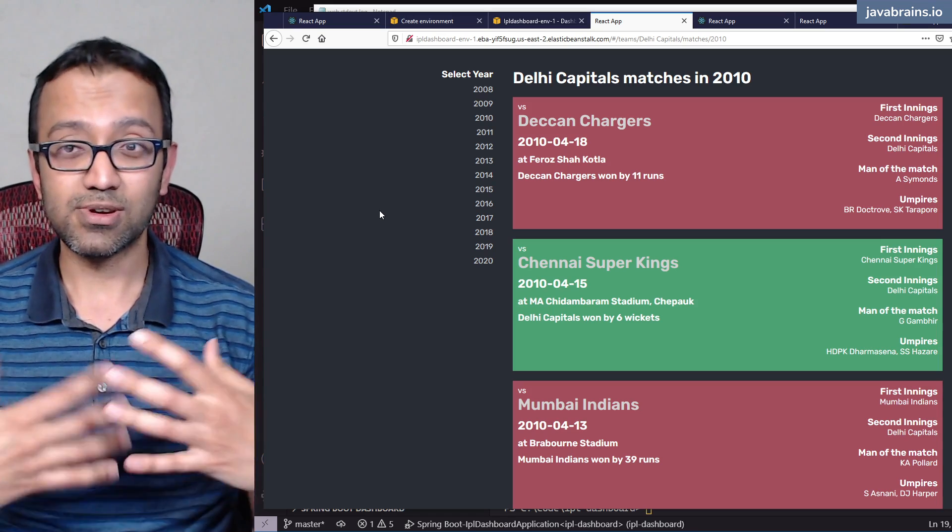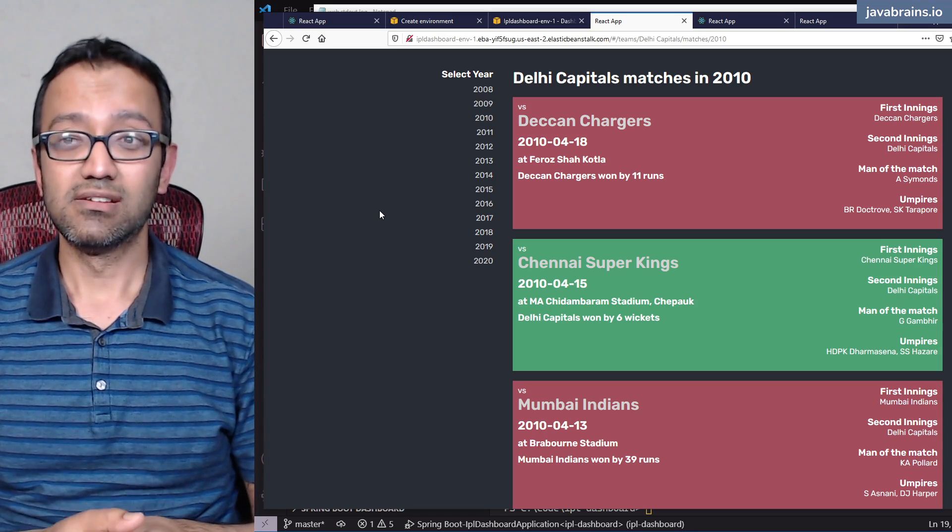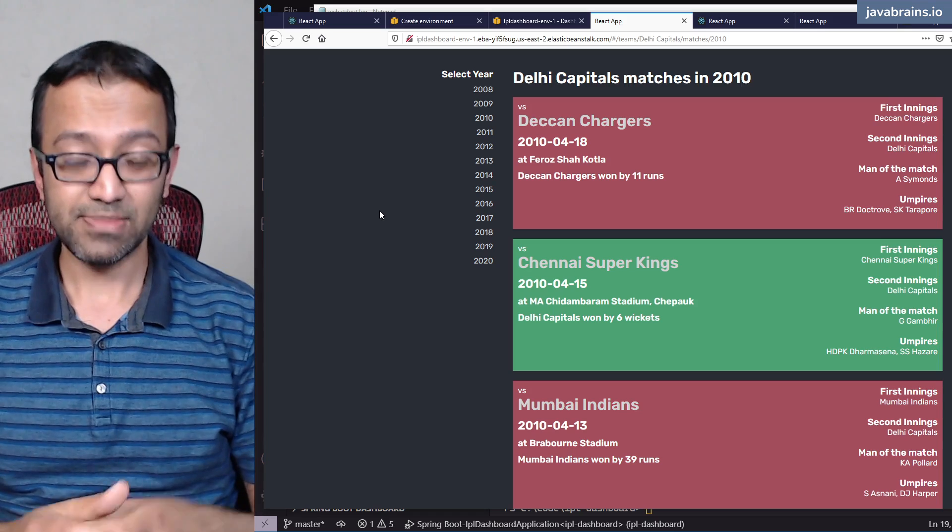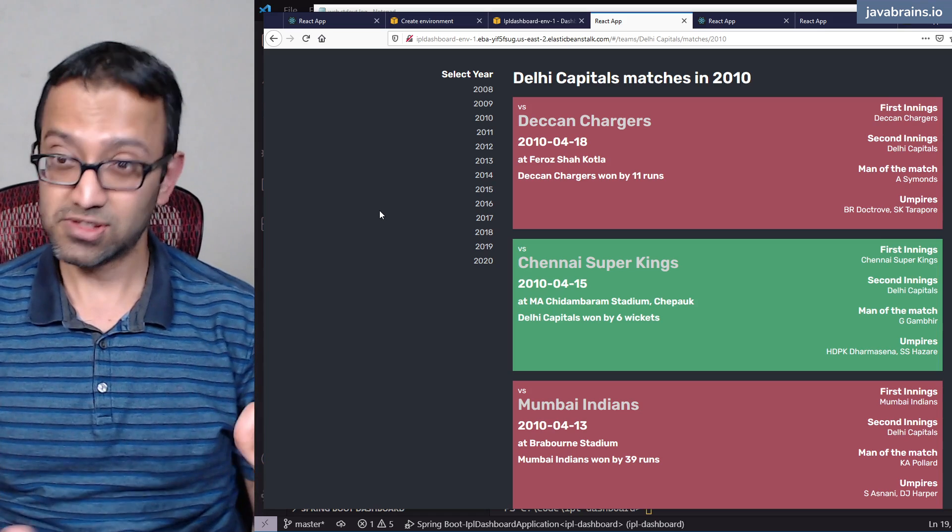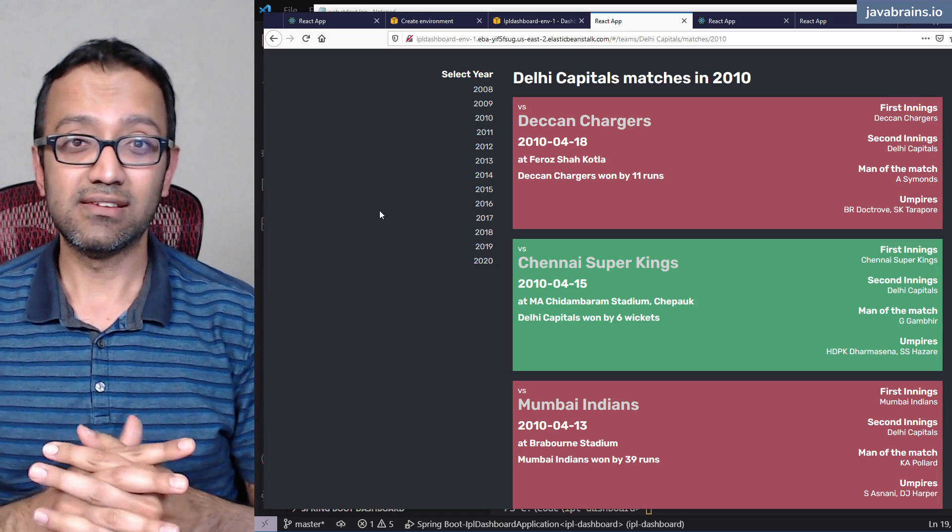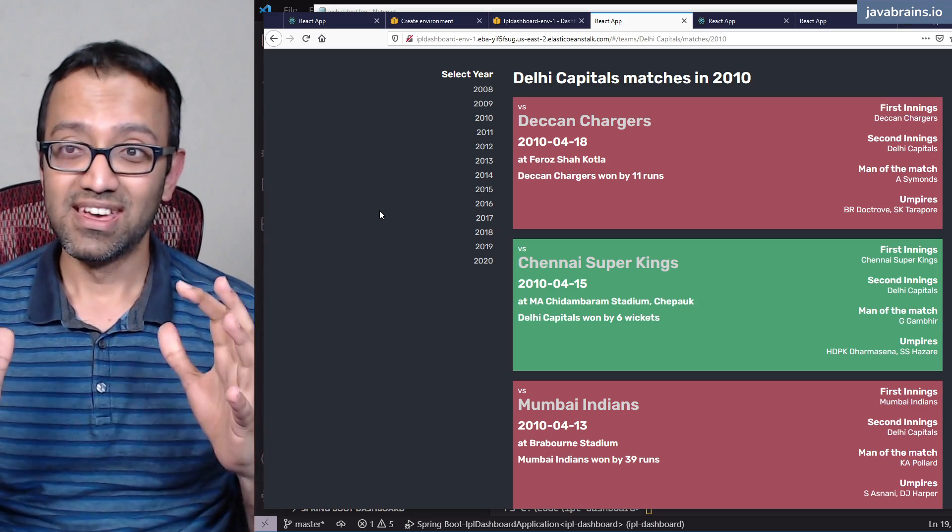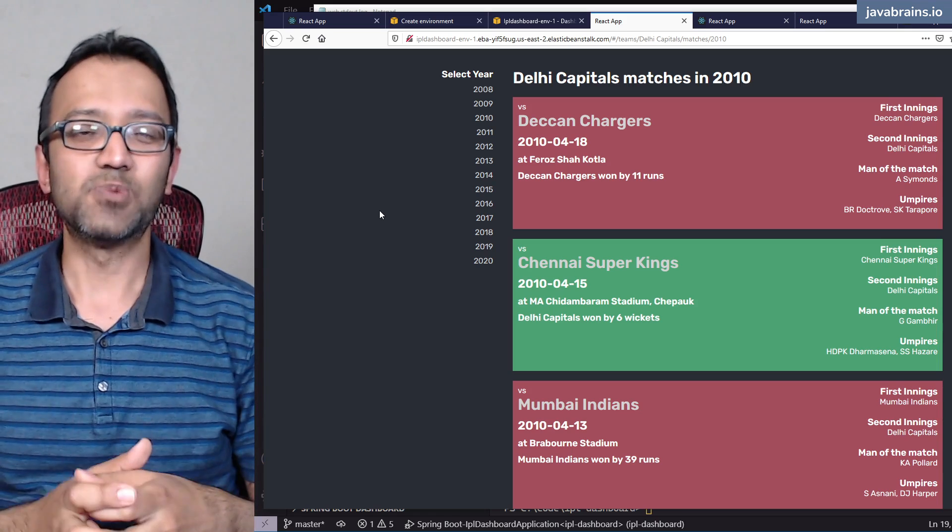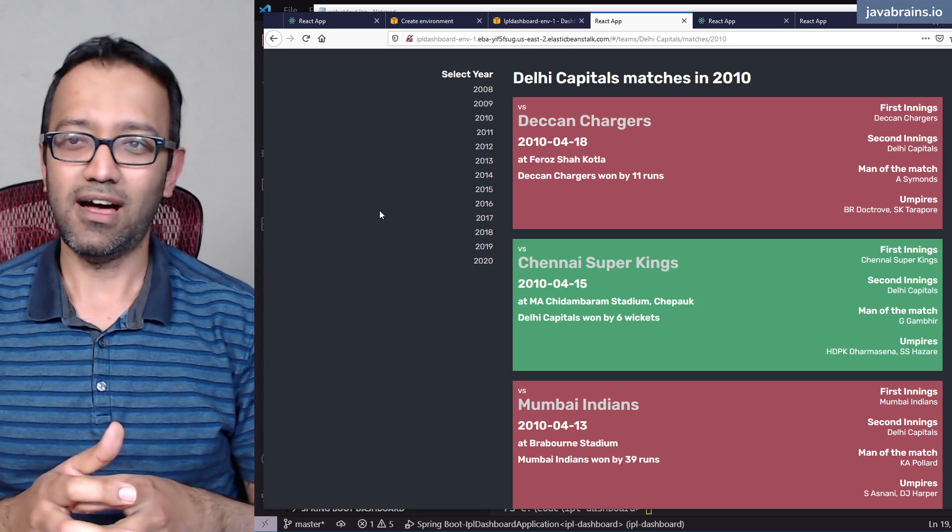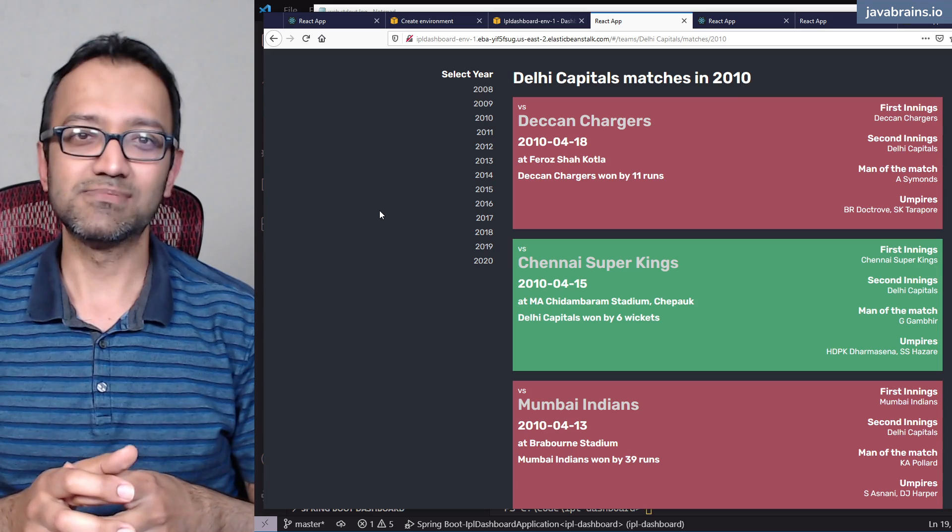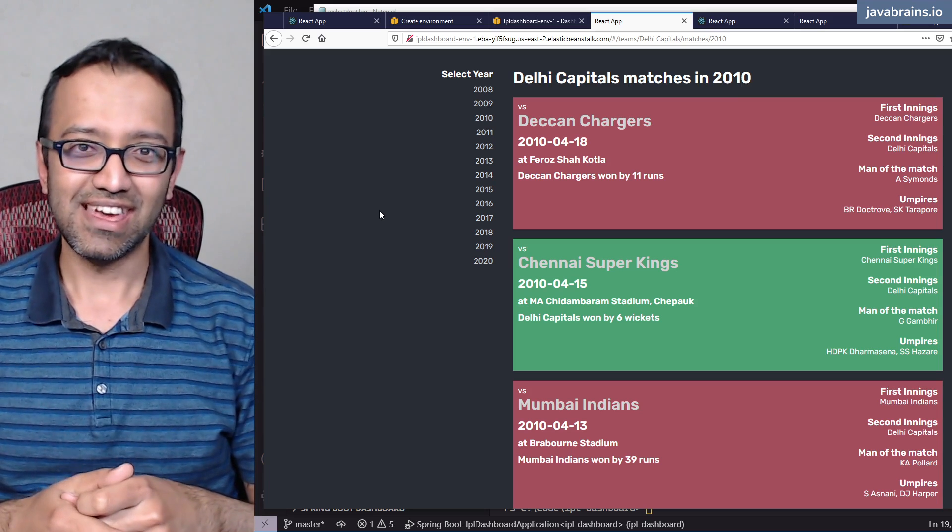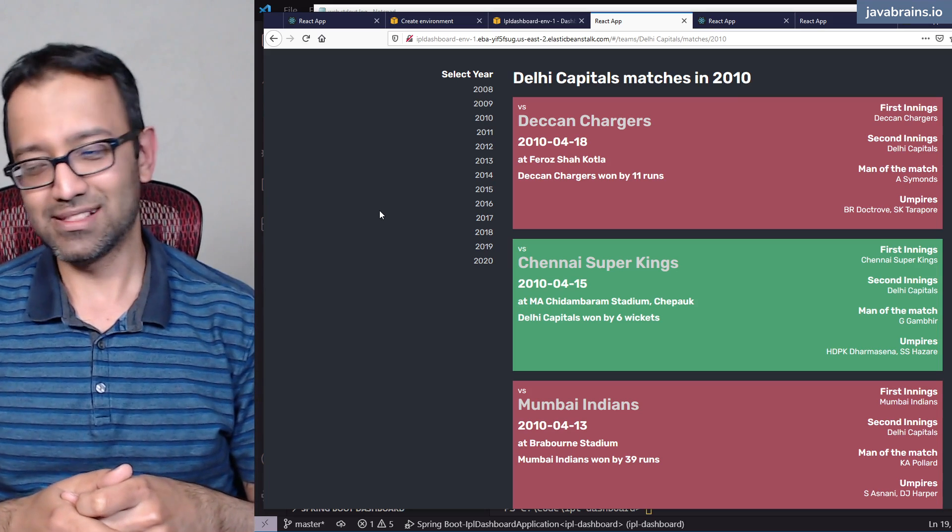We were able to create this complete UI. We styled it so that it looks a bit decent. We now have an IPL dashboard application where you can look up how different teams have done over the years in the IPL.